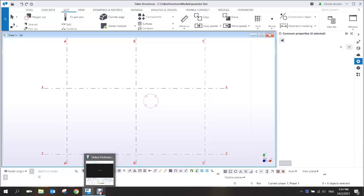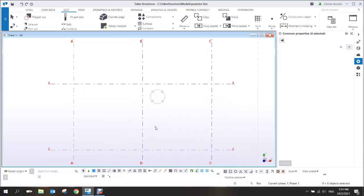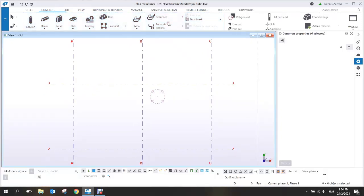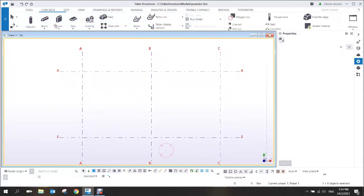This video shows how to create a curve beam and add a curve bar. There are different ways to add a curve bar to a beam, but one of the easiest ways is by using the rebar set.